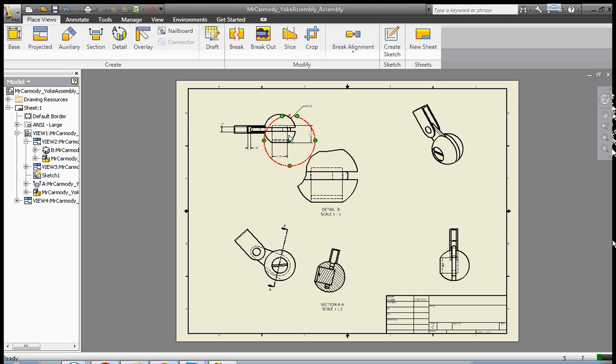You notice that this is a blow-up of the circle here. You can see the detail view there.